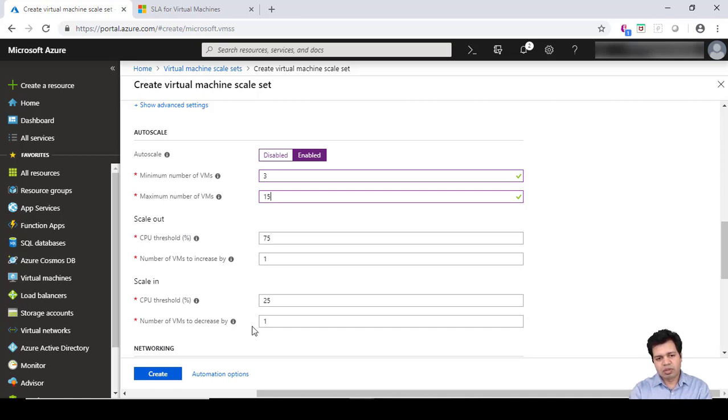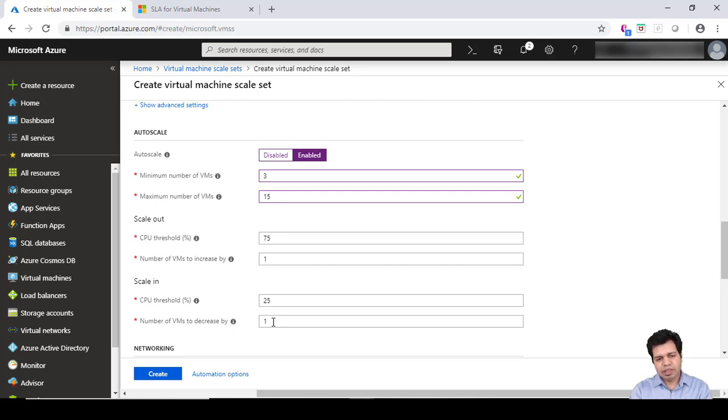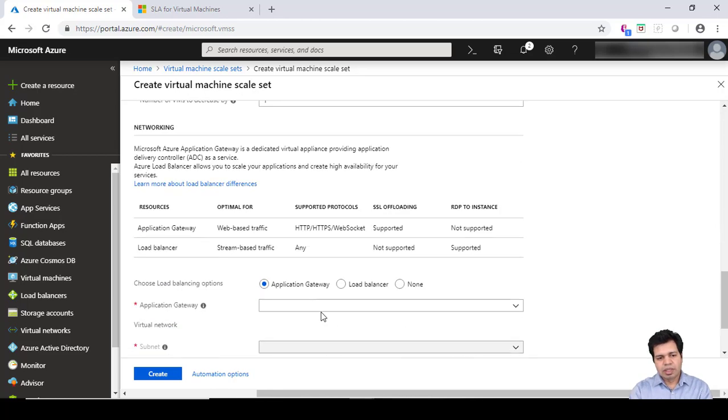The CPU utilization then suddenly decreased due to inactivity for a certain period of time and you were not getting traffic. The threshold CPU utilization went below 25%, so it decreased your VM from 4 to 3 by decreasing it by 1. There are certain networking options given.